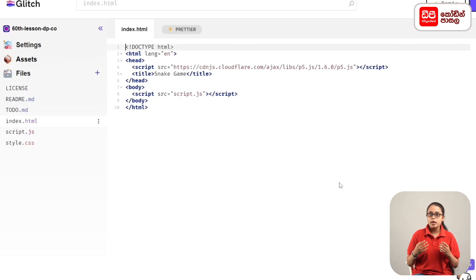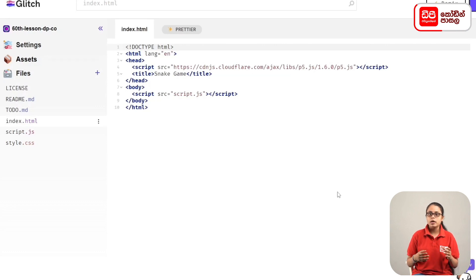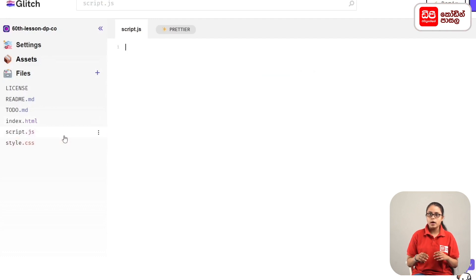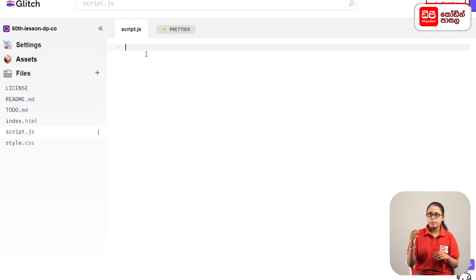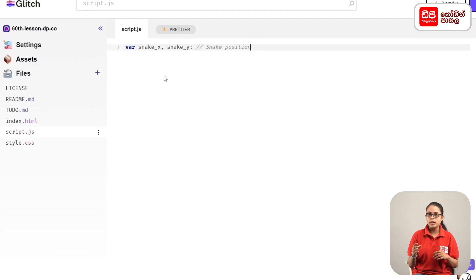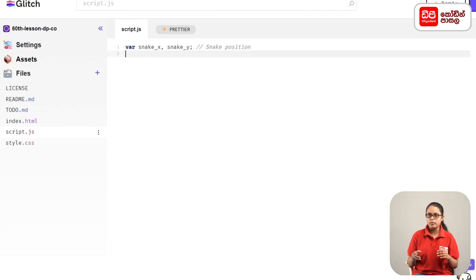In this case, you can use the snake game page. Then, open the Java file. First, you can use the variables. If you want to use the snake position, you can use the variables as well.